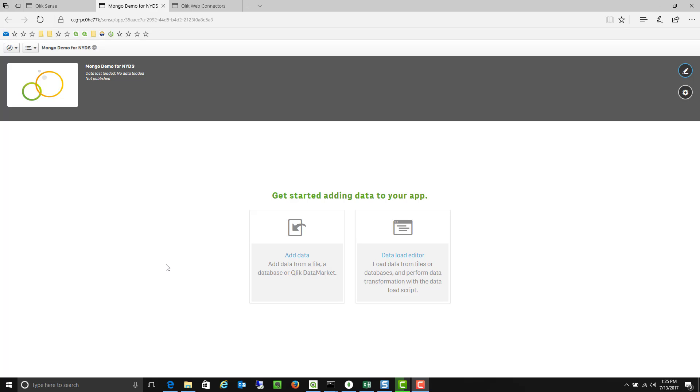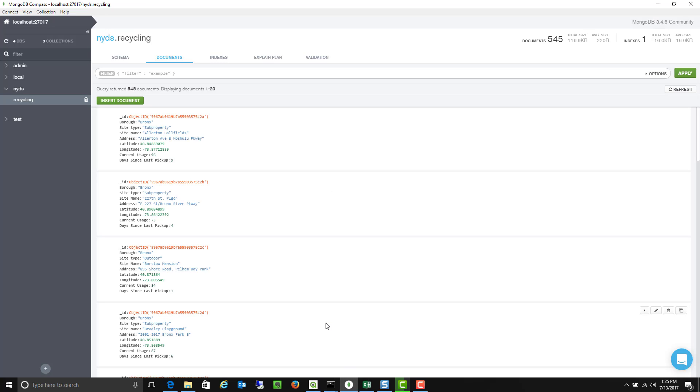I'm going to go ahead and access the Mongo database that I've installed on my local laptop. So I just went out to MongoDB, downloaded a database version, installed it on my machine.